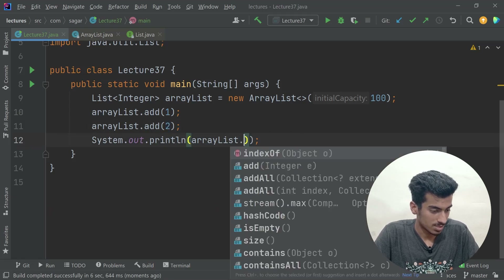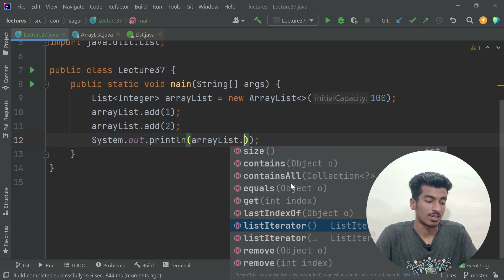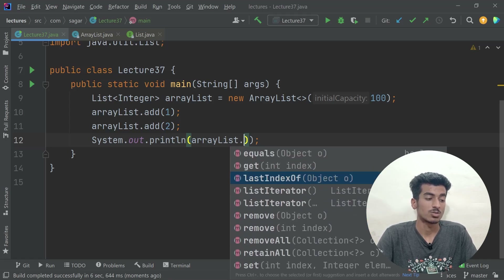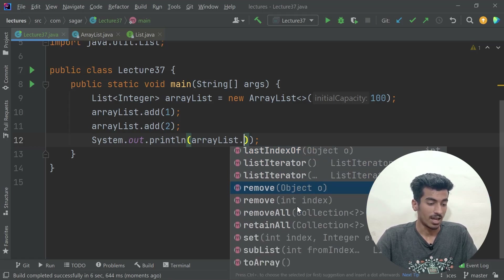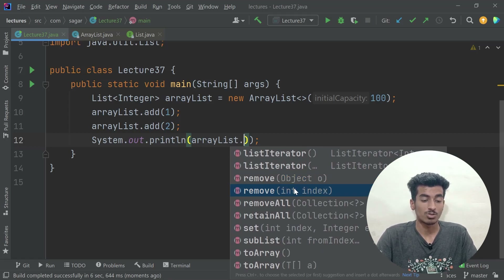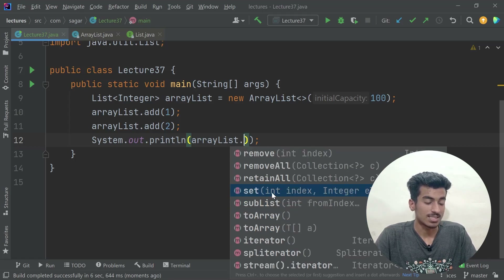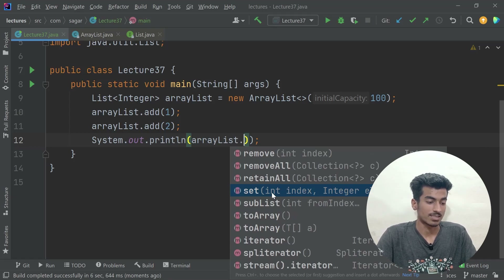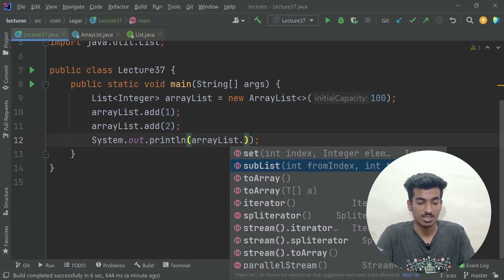There is `lastIndexOf(element)` to get the last occurrence when multiple duplicates exist, `remove(object)` or `remove(index)` to delete elements, `removeAll(collection)` to remove a collection of elements, `set(index, element)` to update an element at a particular index, and `subList(from, to)` which crops the ArrayList and returns a new List object.